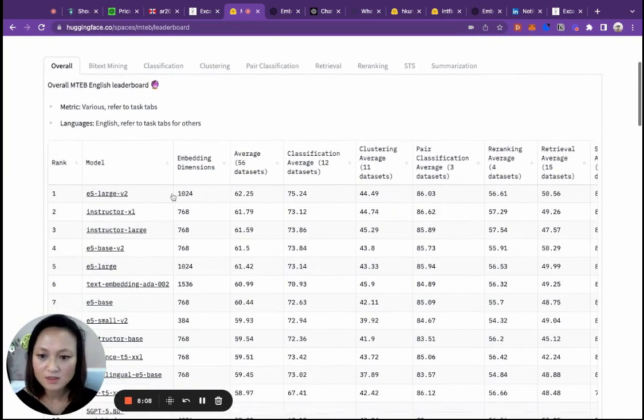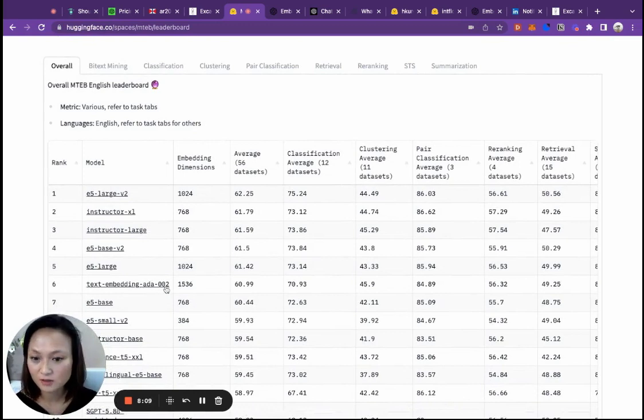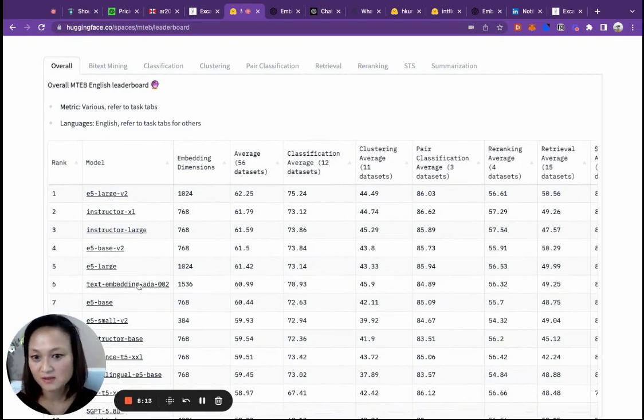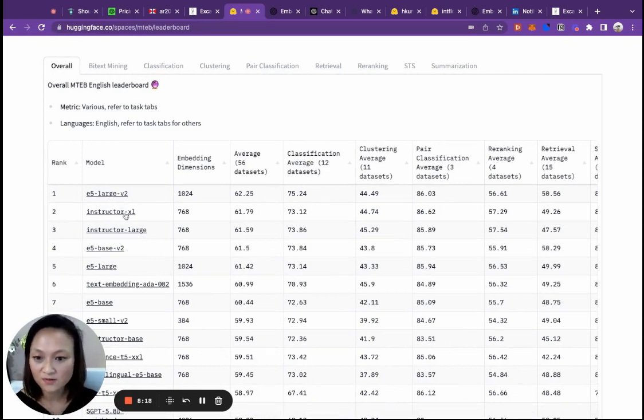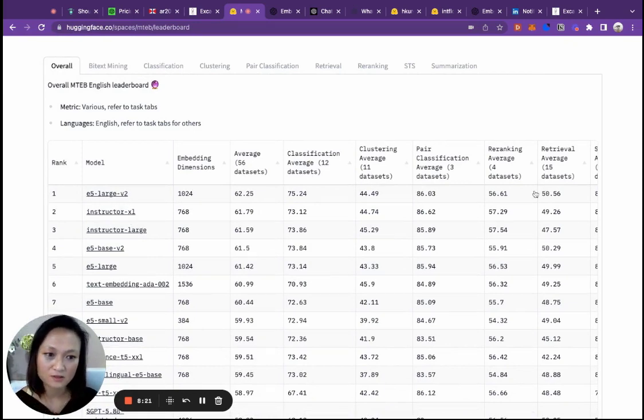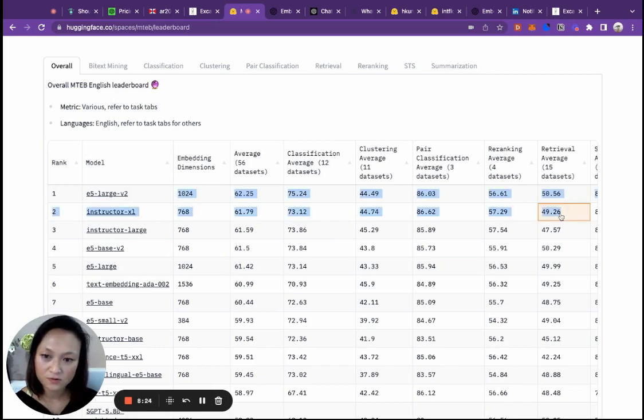You can see that the Ada V2, the OpenAI one, performs quite well, but it's not the best. There are other options which perform as well and not better than OpenAI that you can look into implementing for your own company.